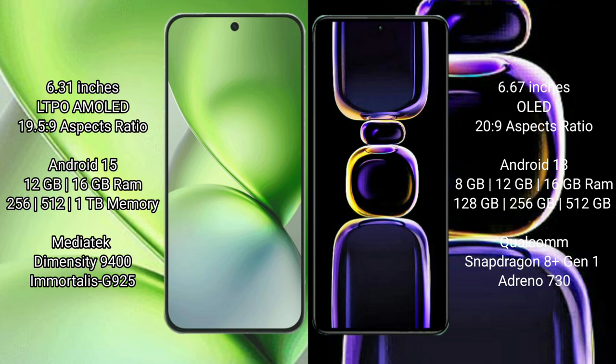Vivo X200 Pro Mini runs on the Android 15 operating system. Redmi K60 Ultra runs on the Android 13 operating system. Vivo X200 Pro Mini comes with 12GB or 16GB RAM.